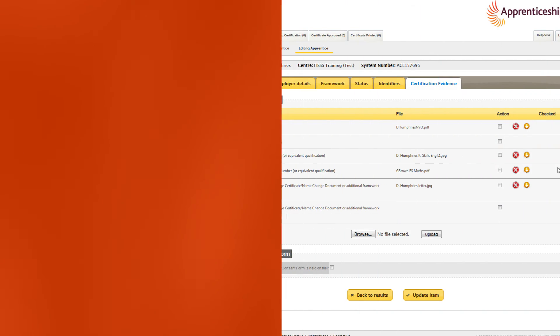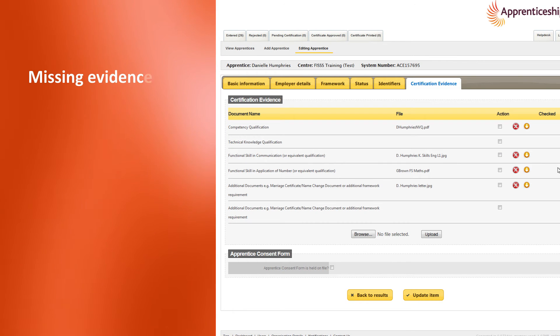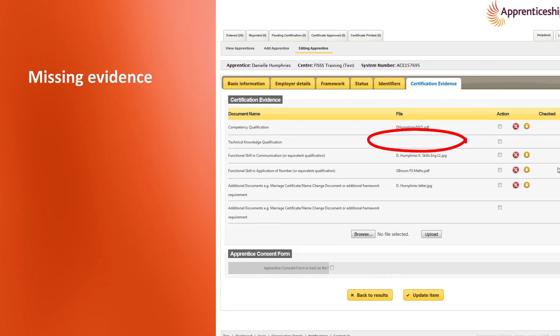As well as things like mismatching names or dates of birth, submissions are also often rejected because of missing evidence. In this example, evidence for the required technical knowledge qualification has not been uploaded.